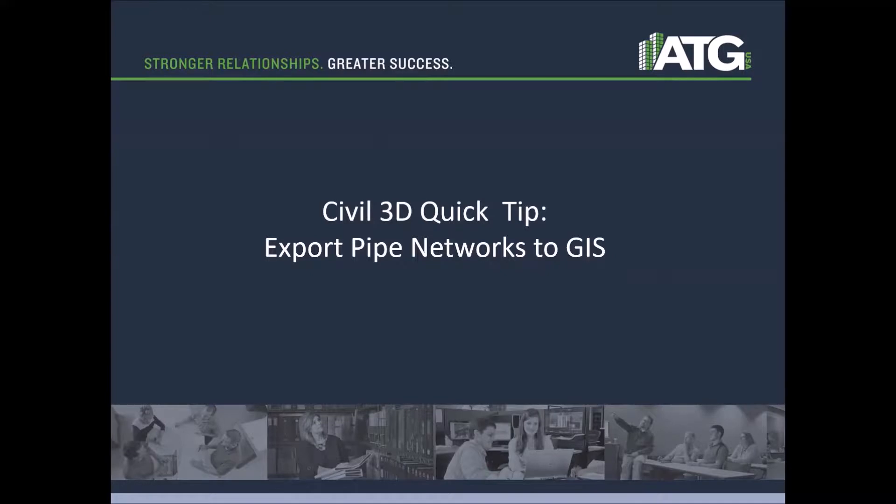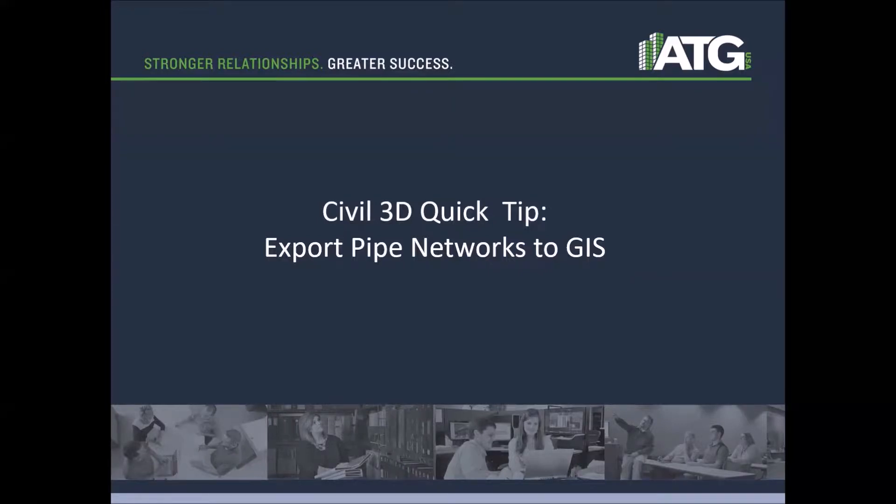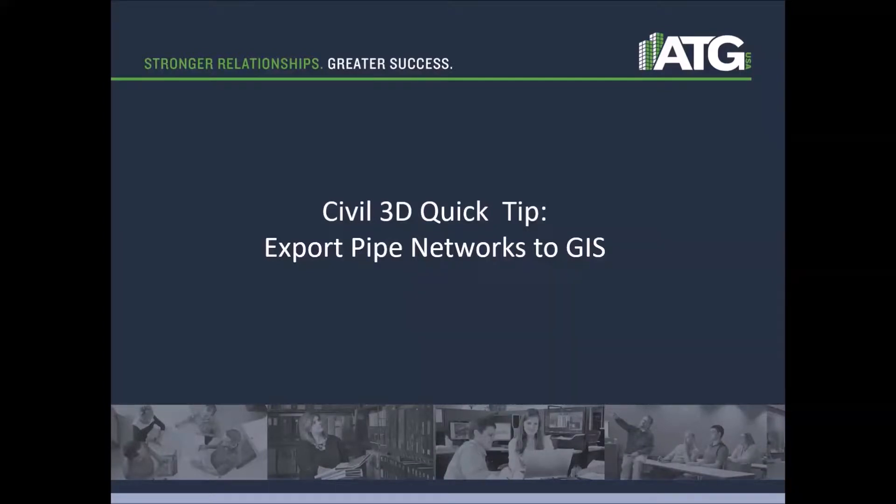Today I'd like to talk about exporting pipe networks to GIS. At the end of the design process, we're going to have a pipe network or a series of pipe networks that eventually need to go back into GIS, whether it's a municipality or a facility management group that's managing our assets, or we need to deliver this to such an organization.